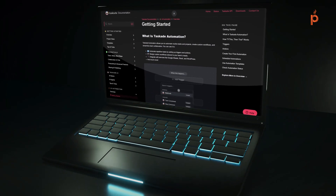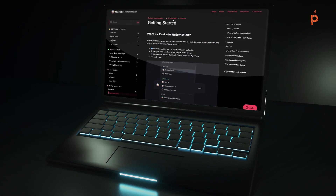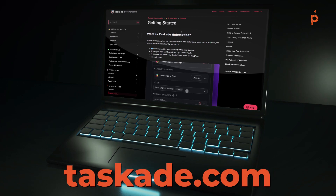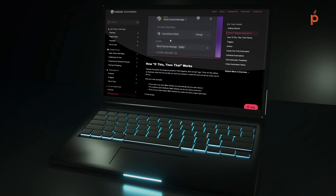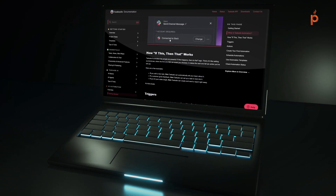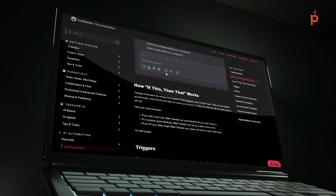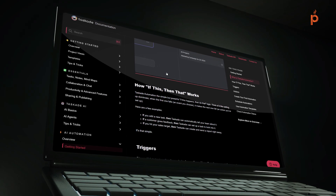If you want to learn more about Taskade's new built-in automation functionality, you can head on over to Taskade.com and find the AI automation section. This will give you a brief overview of how the functionality works. It's very similar to when we did an automation with Zapier — you're basically creating if this, then that statements. So if this happened, then do this next action.